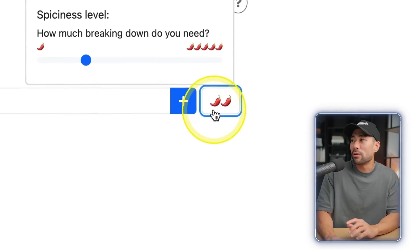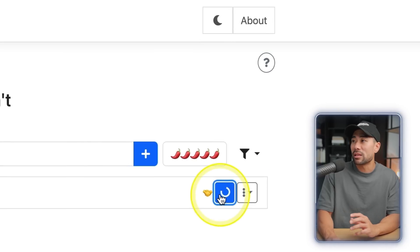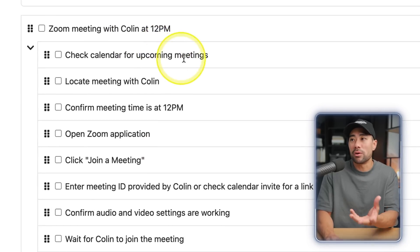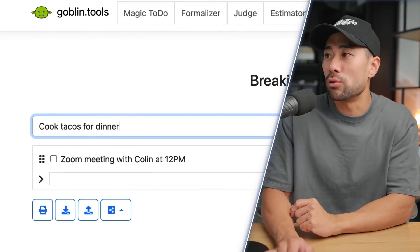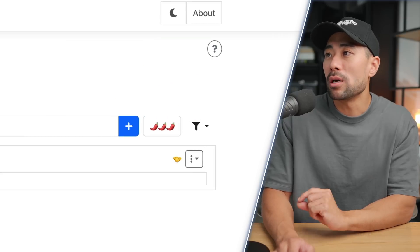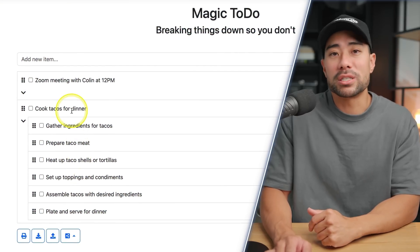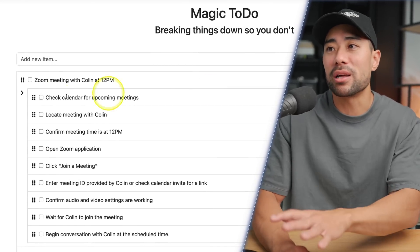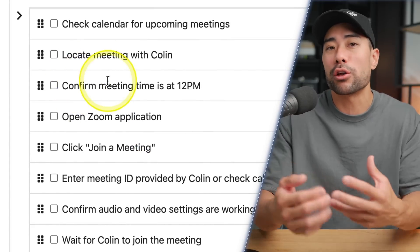On the right you'll see chilli icons — clicking them indicates how much breaking down you need. The more you break it down, the more tasks you end up with, like check calendar for upcoming meetings, locate the meeting with Colin, and confirm at 12pm. Let's try another item: cook tacos for dinner. Set the spiciness level somewhere in the middle, click plus, then the magic button, and here are the subtasks for cooking tacos. Some subtasks may not always make sense, but for something like a Zoom meeting it's a good reminder checklist.